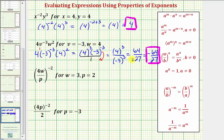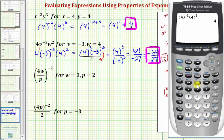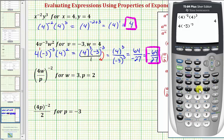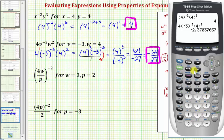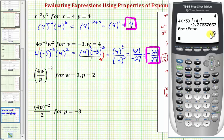Normally we do not leave the negative in the denominator. Going to the calculator, we have four times negative three raised to the power of negative three, right arrow, times four raised to the power of two, enter, and math, enter, enter — verifying our answer.